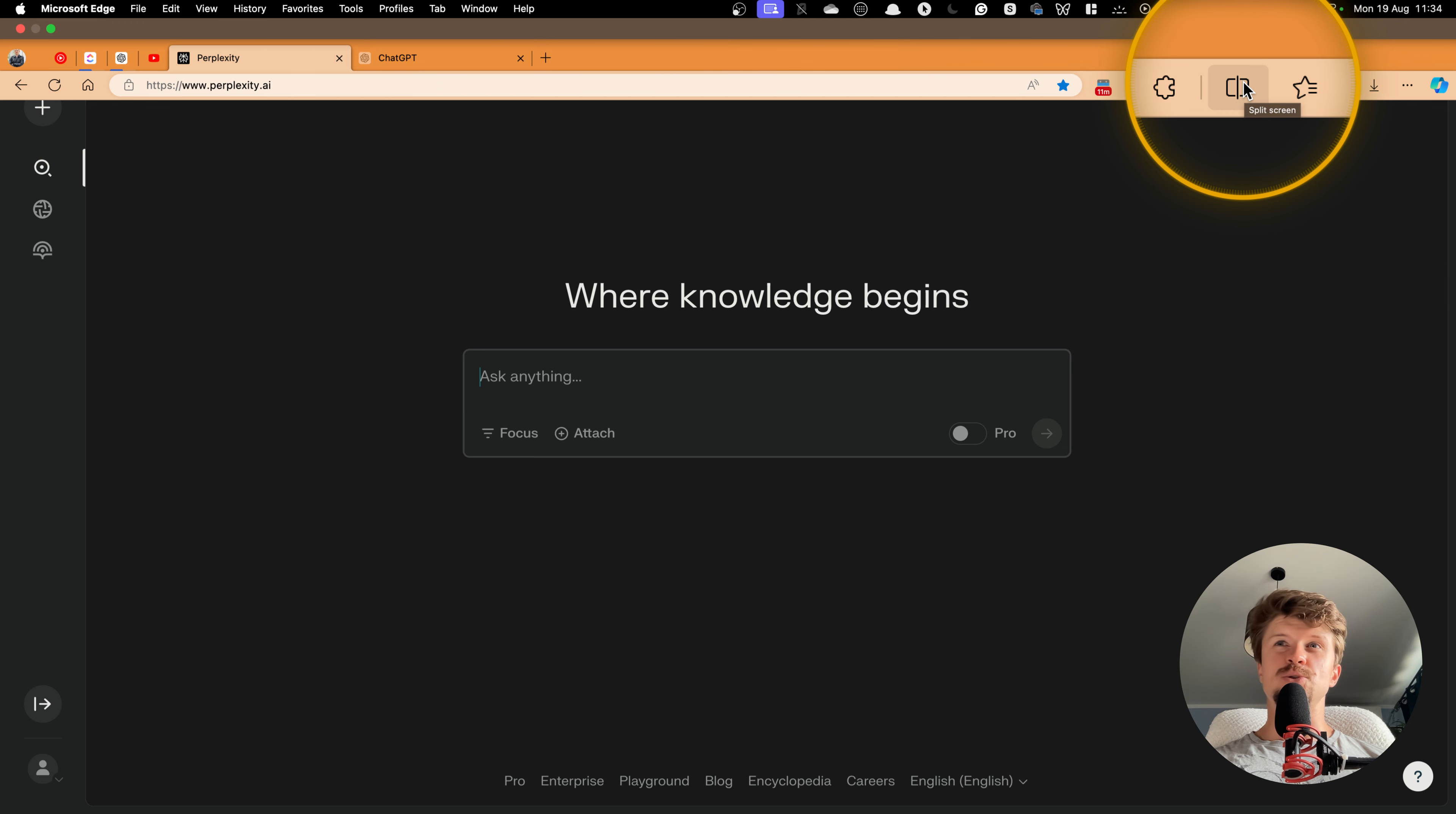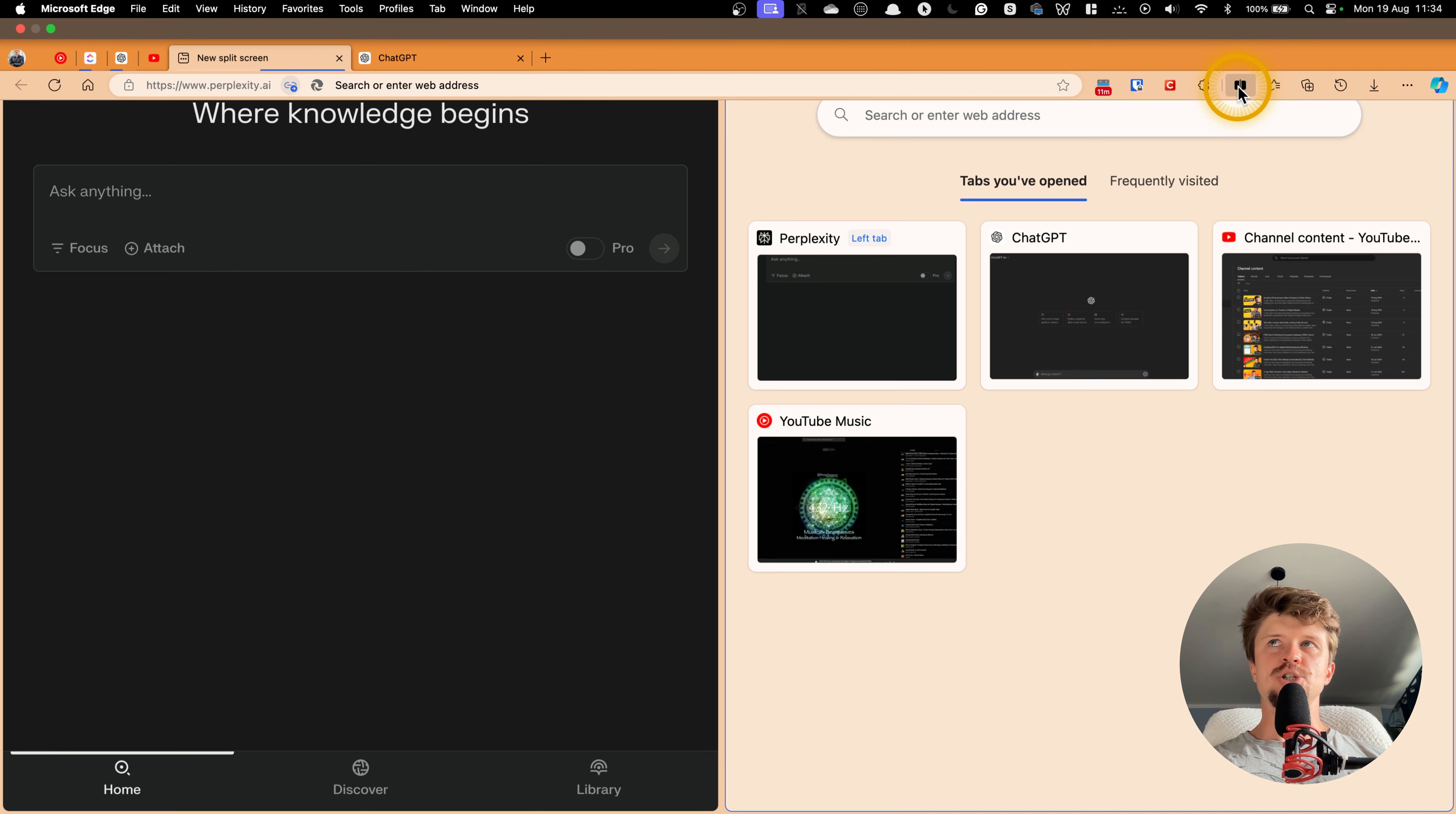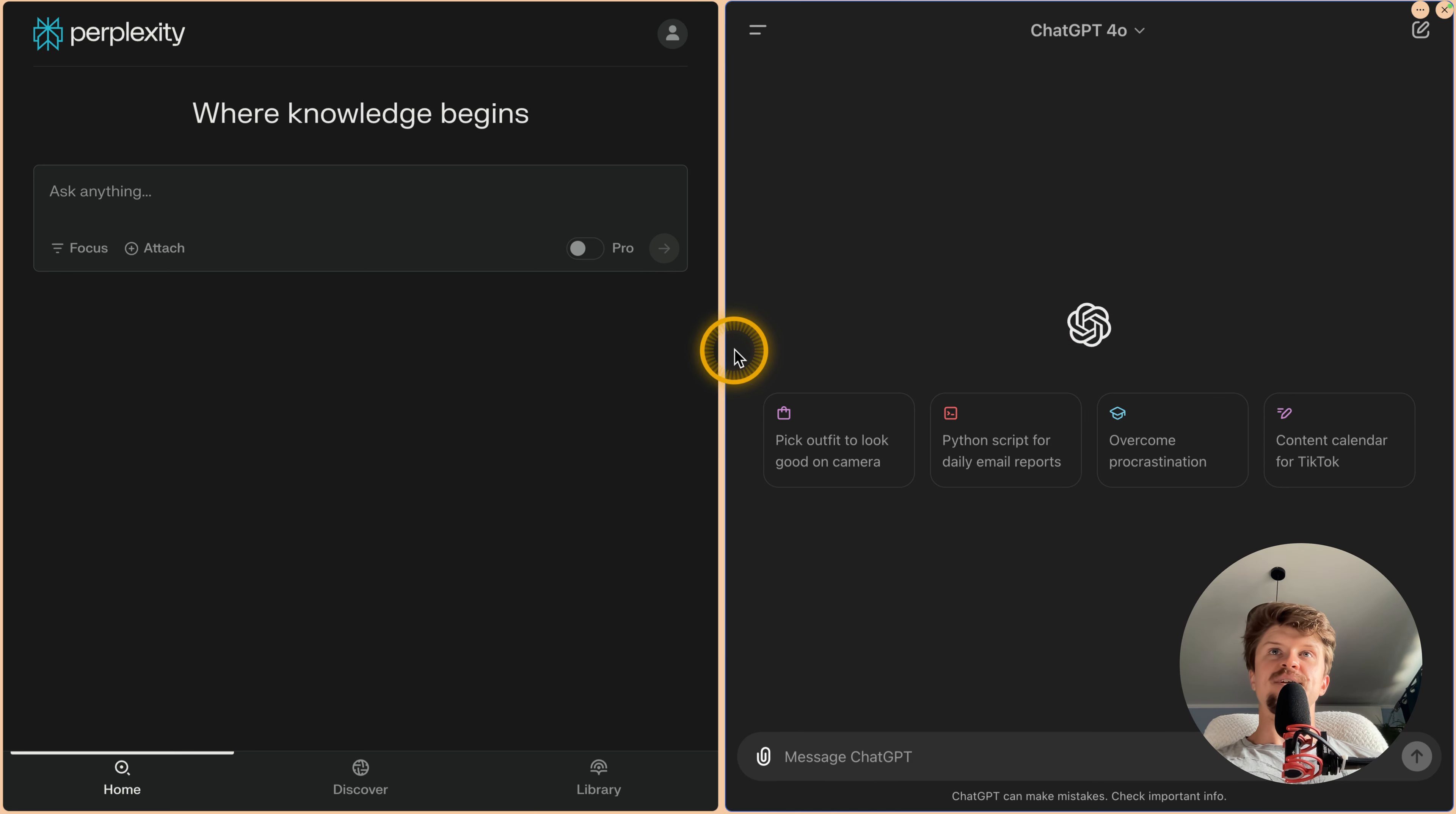Let's say that you want to just research something and you use ChatGPT and Perplexity. So we have this tab open here, and then you just go to the split screen, you click on that, and then you can just choose which tab you want to see on the other side. So then we just click on ChatGPT, or it can be Google Gemini or whatever, and then you can already see that we have this really cool split screen version.